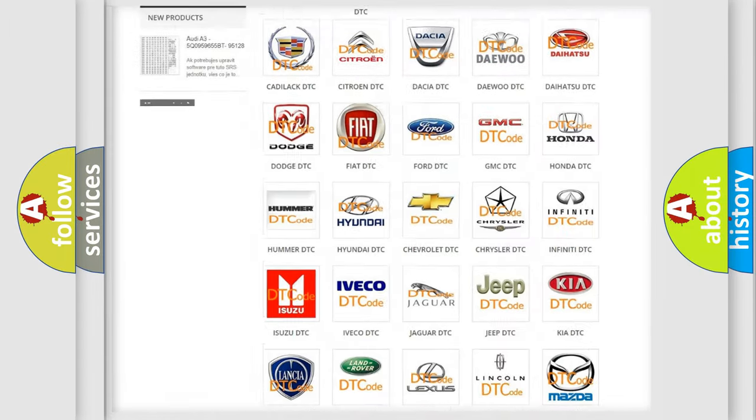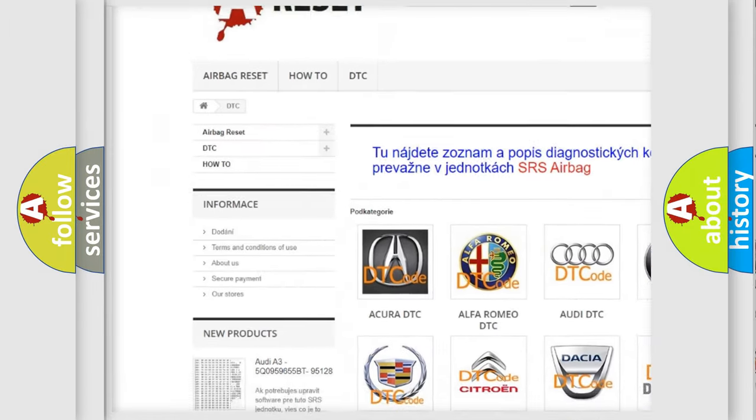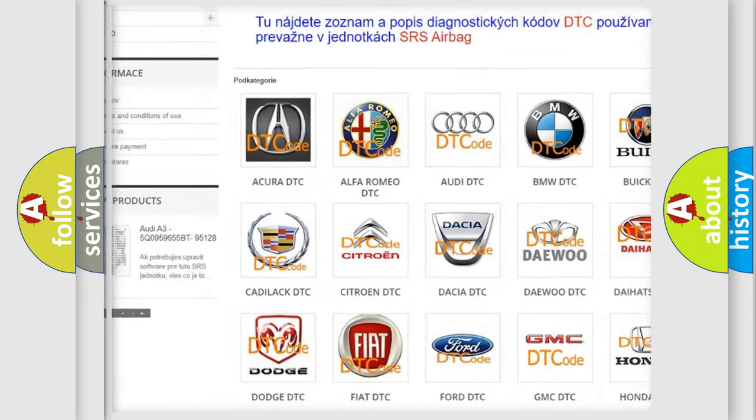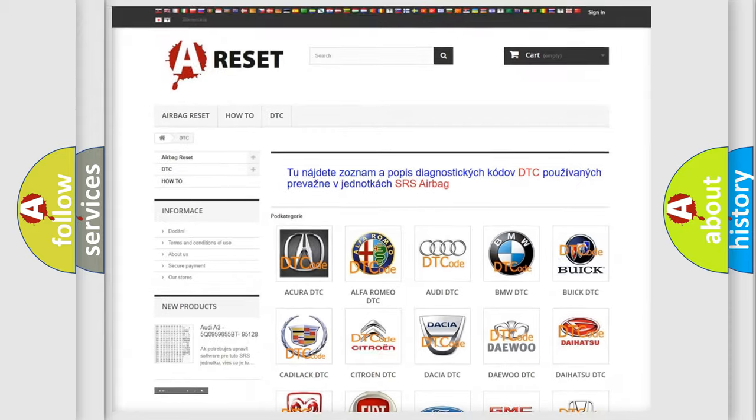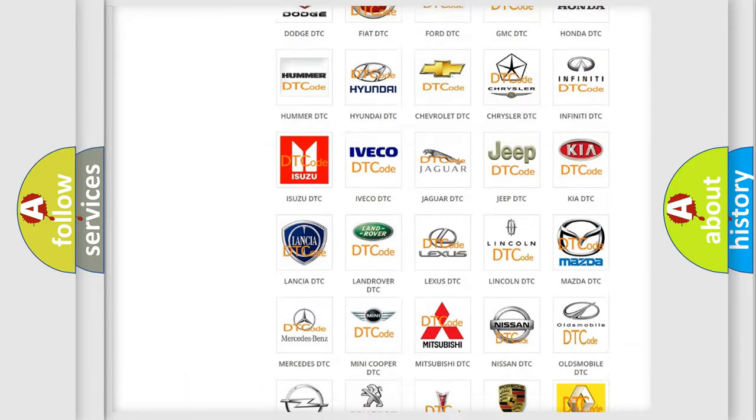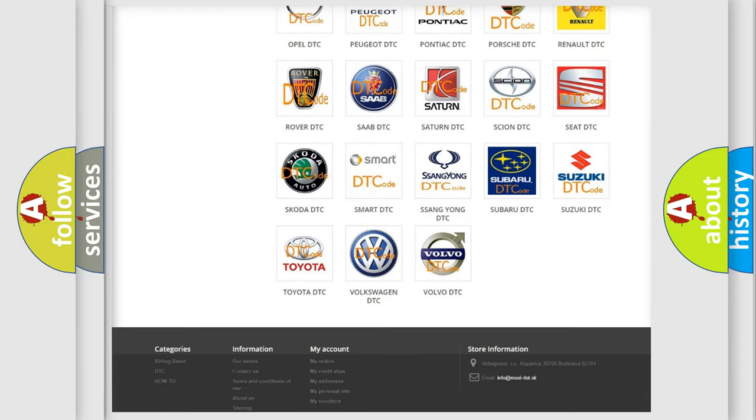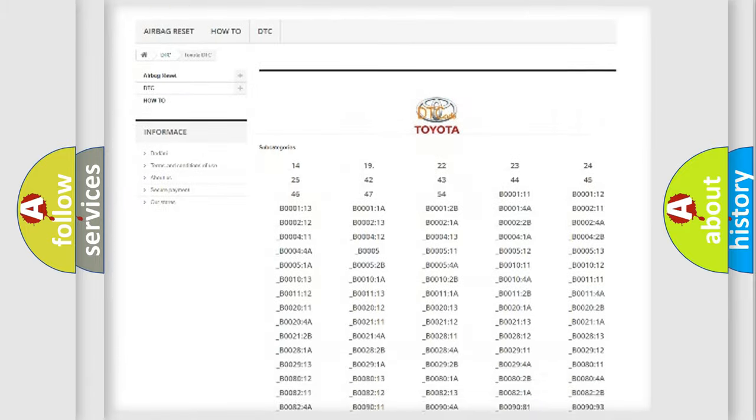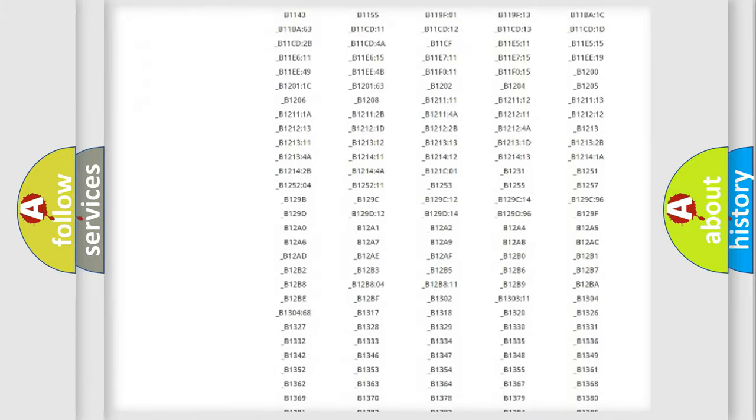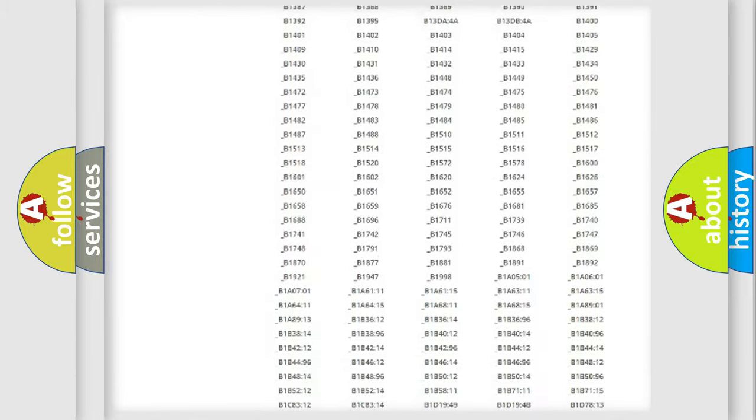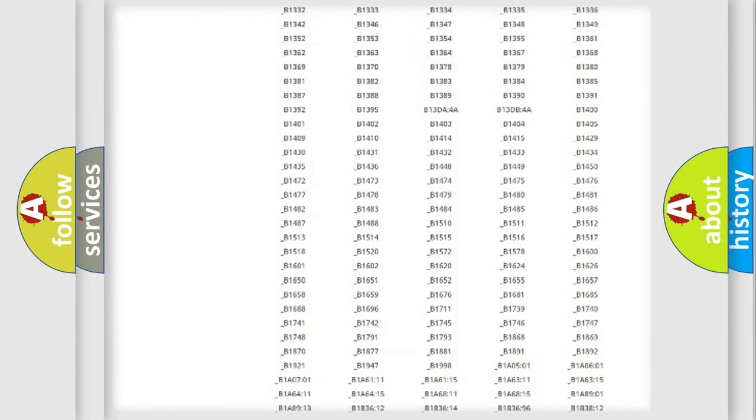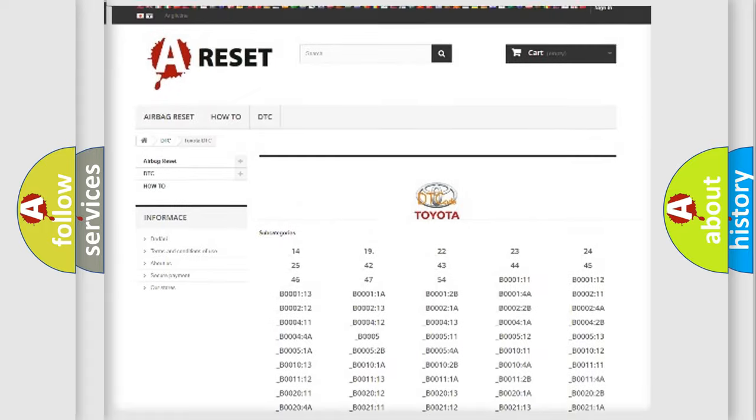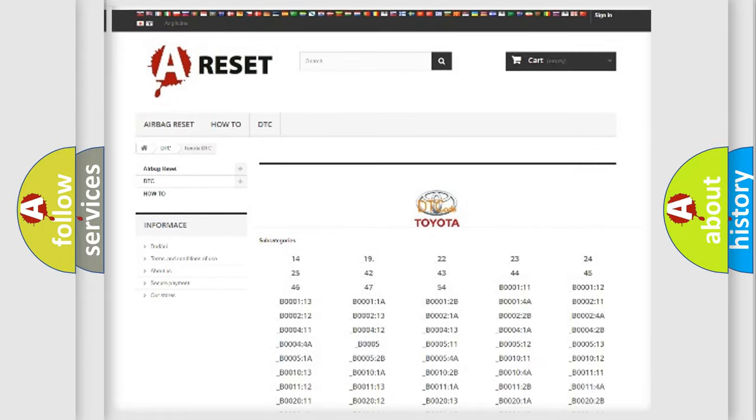Our website airbagreset.sk produces useful videos for you. You do not have to go through the OBD2 protocol anymore to know how to troubleshoot any car breakdown. You will find all the diagnostic codes that can be diagnosed in Toyota vehicles and many other useful things.